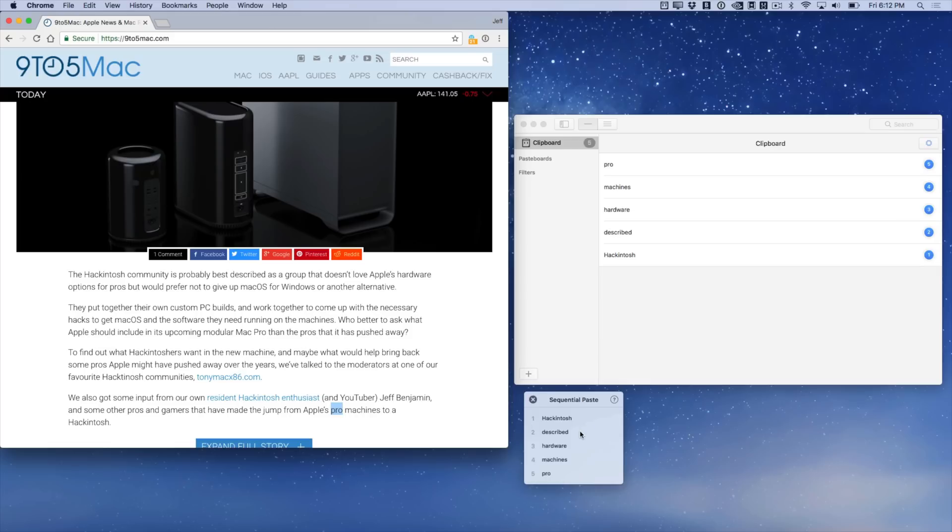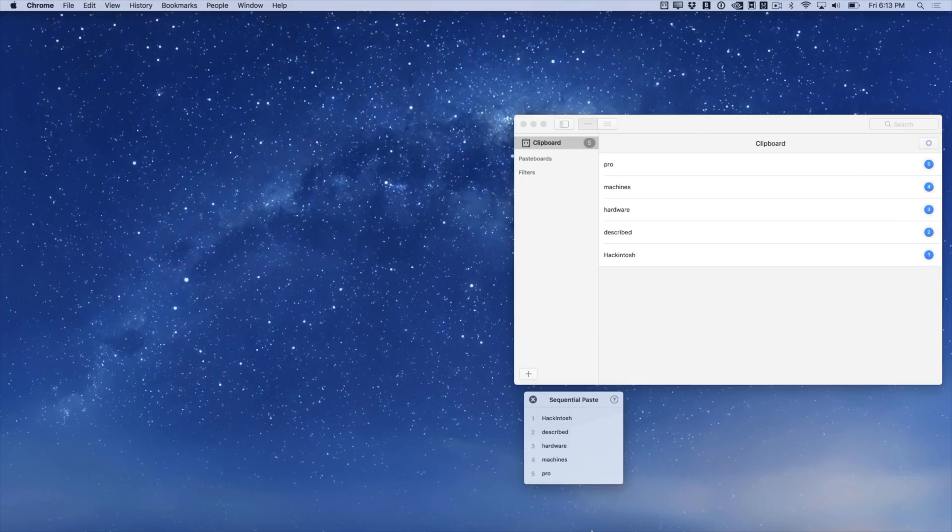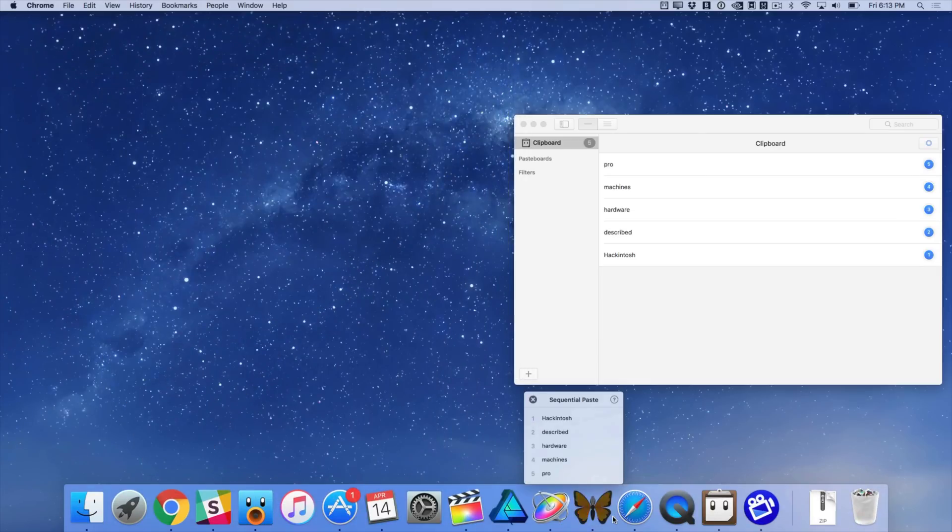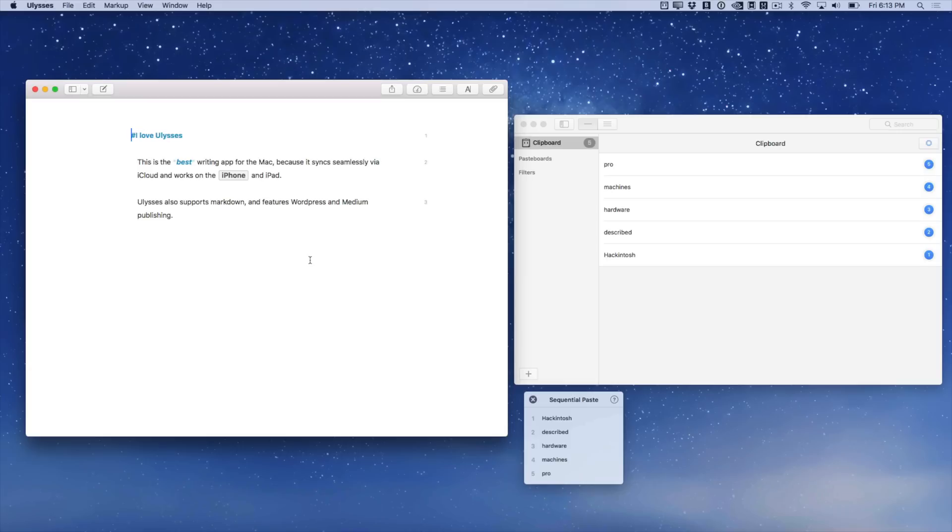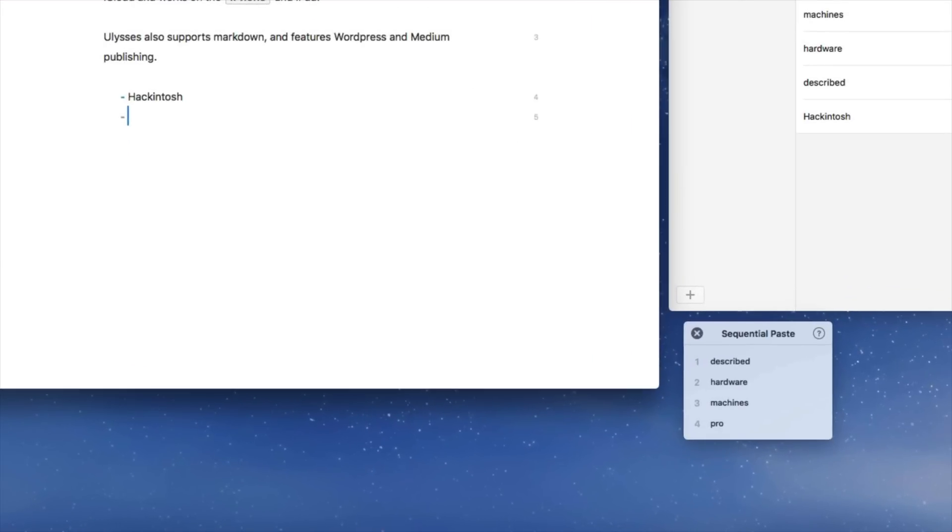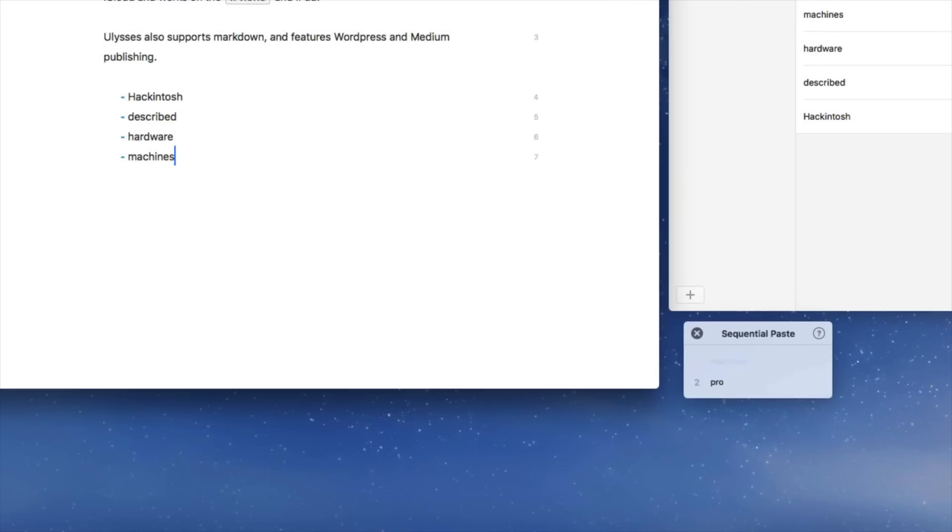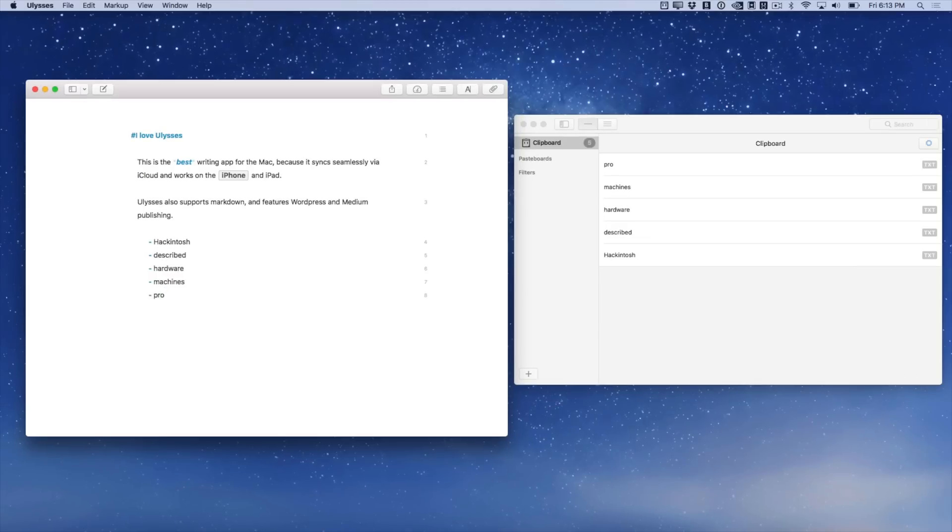Just copy all the items from the first document and then go in and sequentially paste all those items into the second document. Let me show you how it works. So we're going to sequentially paste in all five of these items here. Let's start with the first one. Hackintosh, Described, Hardware, Machines, Pro, just like that.